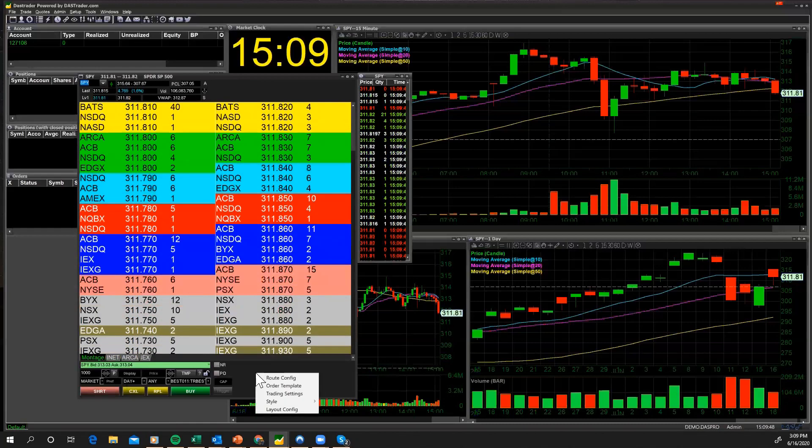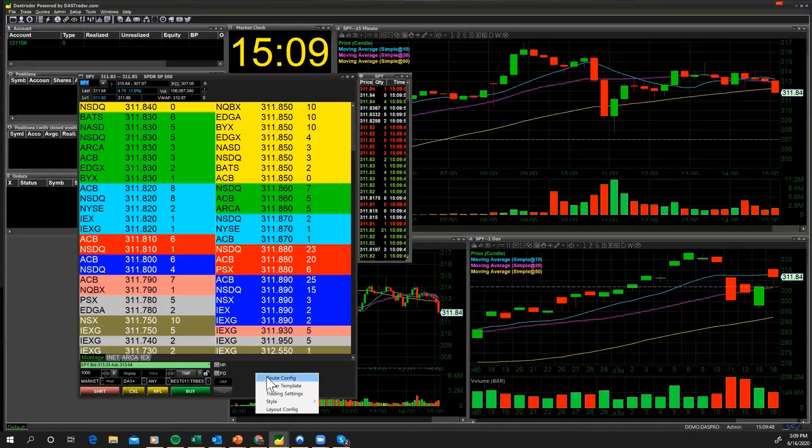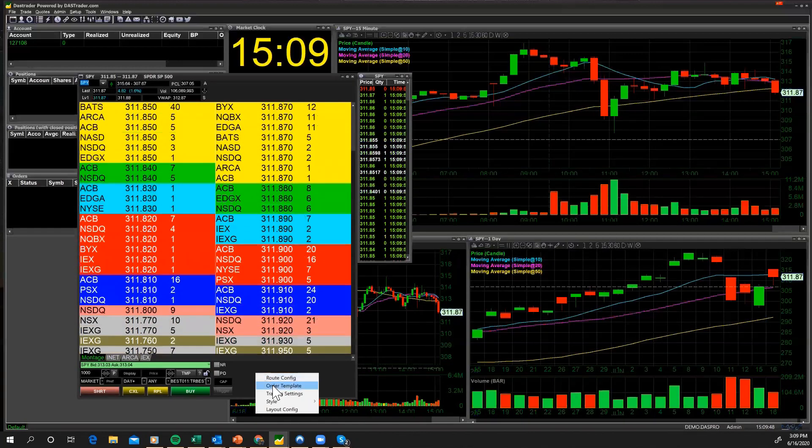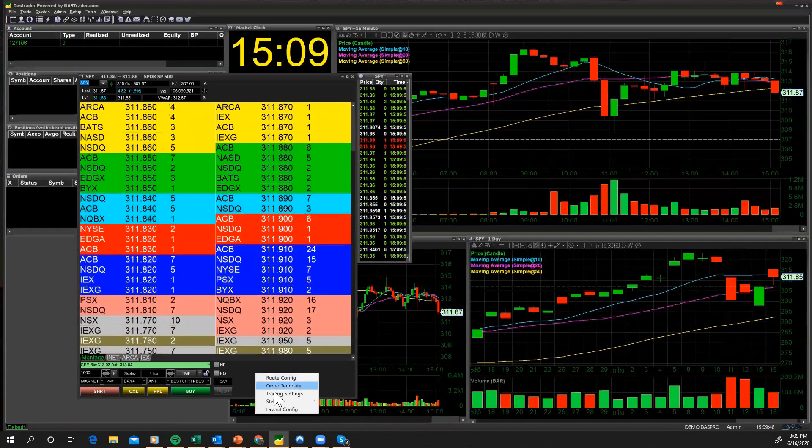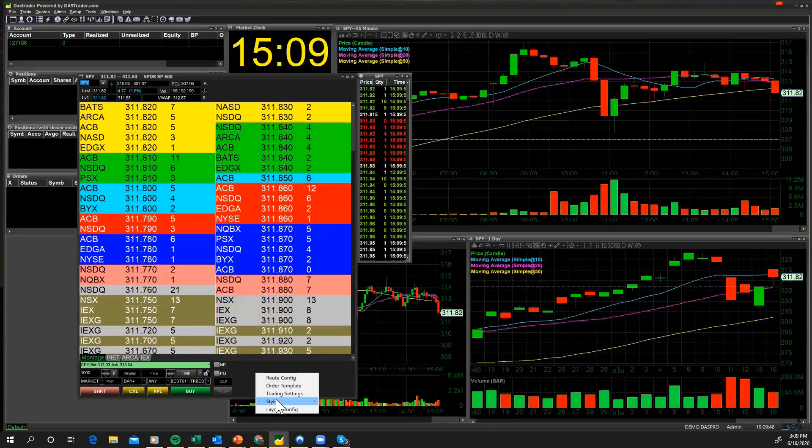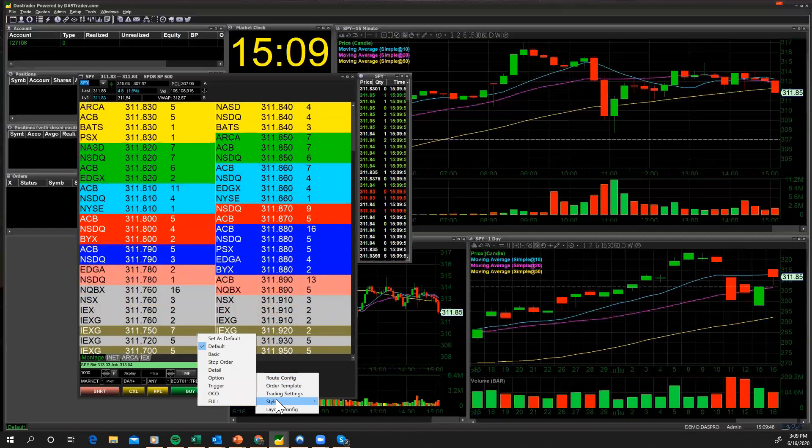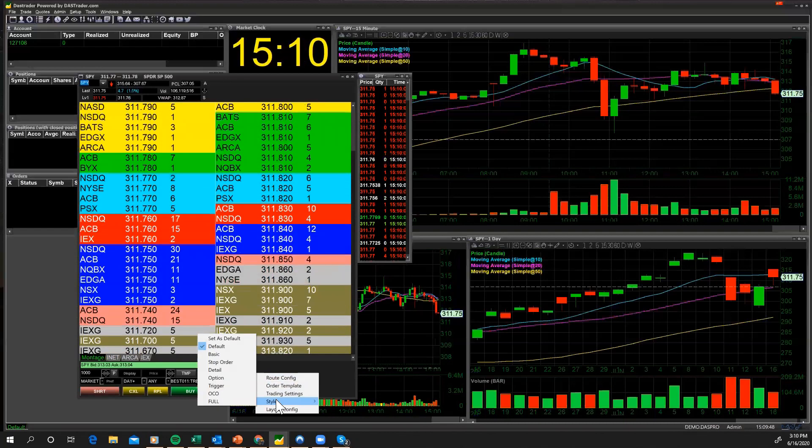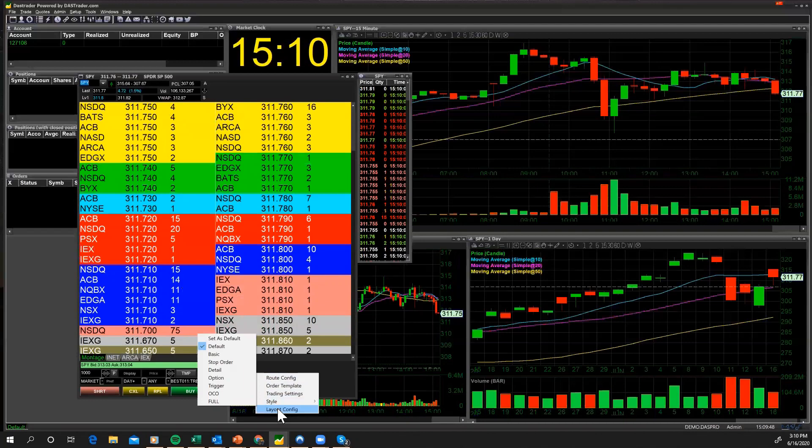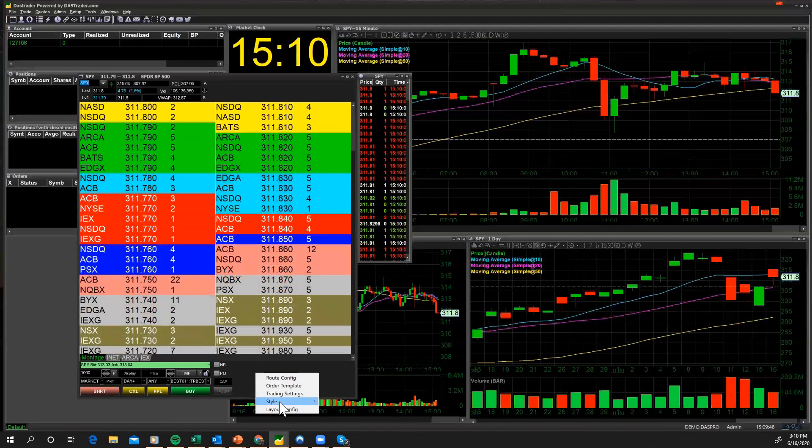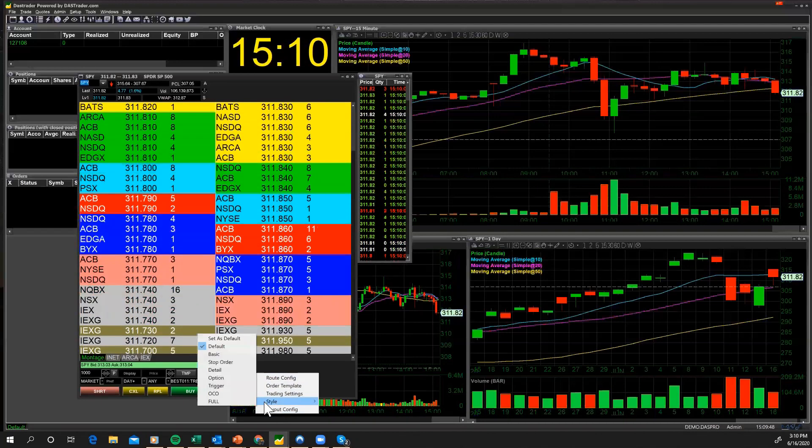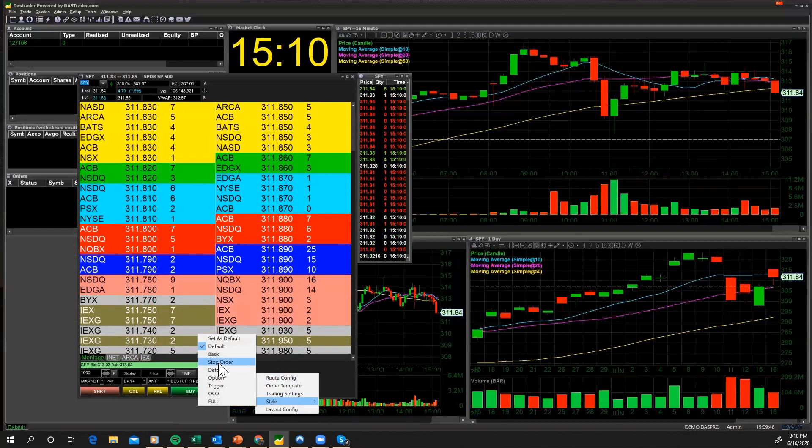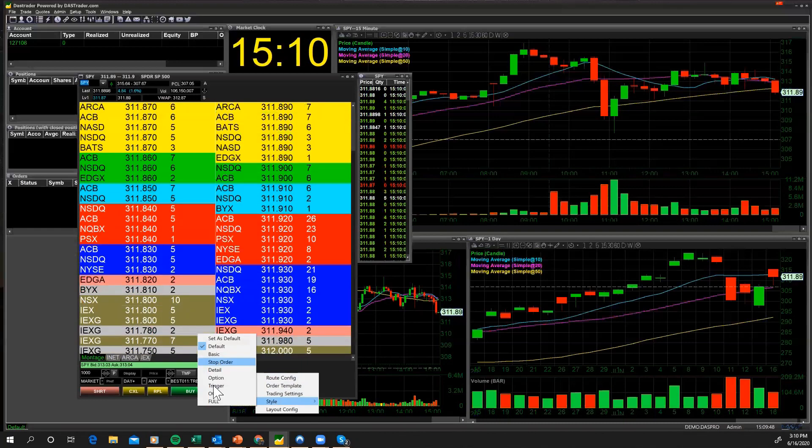This is the order entry screen, OES order entry screen. I'm going to right-click, and now I get route, configure order template, trading settings, and style. Style is the one that I'm going to bring up here. You also have layout configure, but I'm really not going to cover that today. I'm going to click on style again.